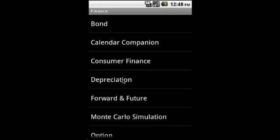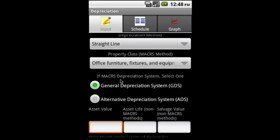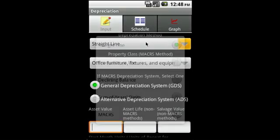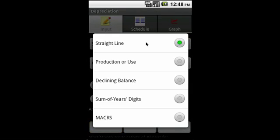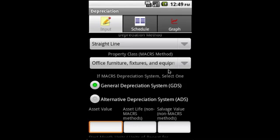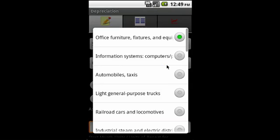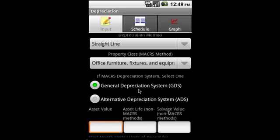Then depreciation—we cover straight line depreciation and accelerated depreciation. These are the various depreciation methods: straight line, production or use, declining balance, sum of the years digits, and MACRS. For MACRS we have a lot of property classes and you can either choose a GDS method or ADS method.